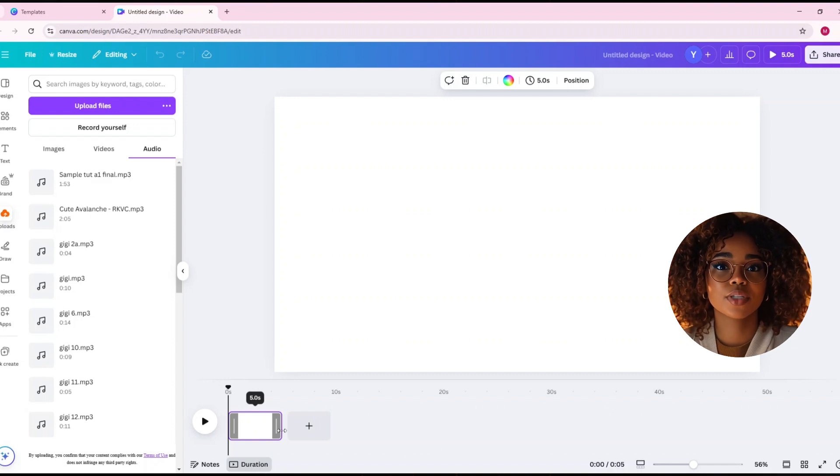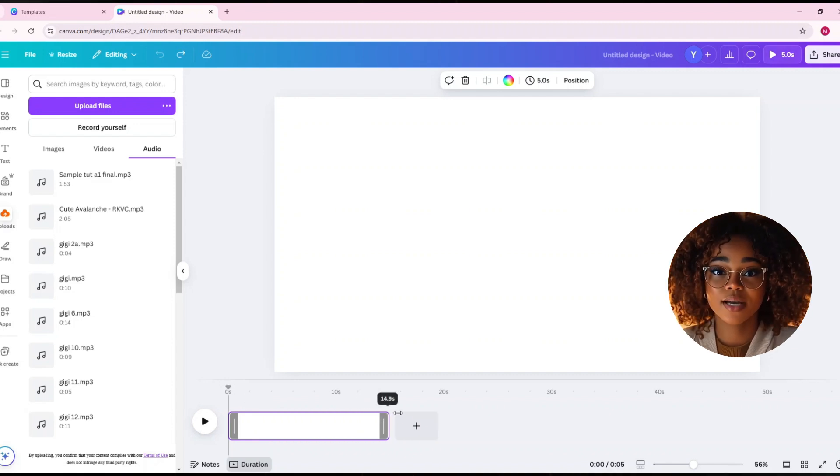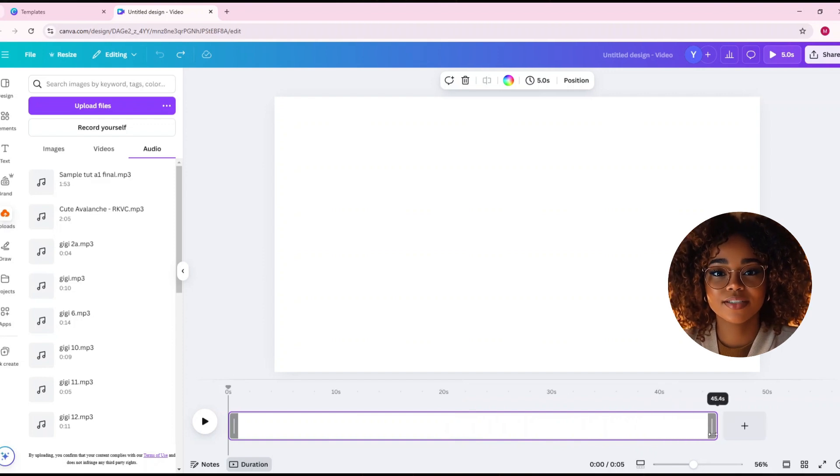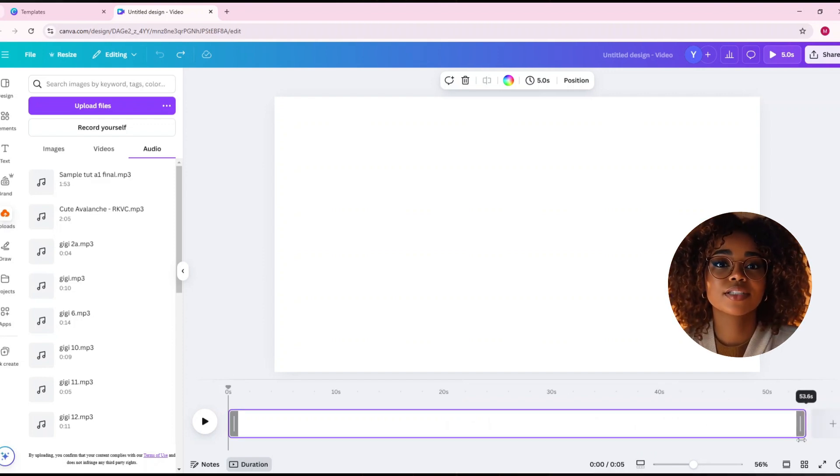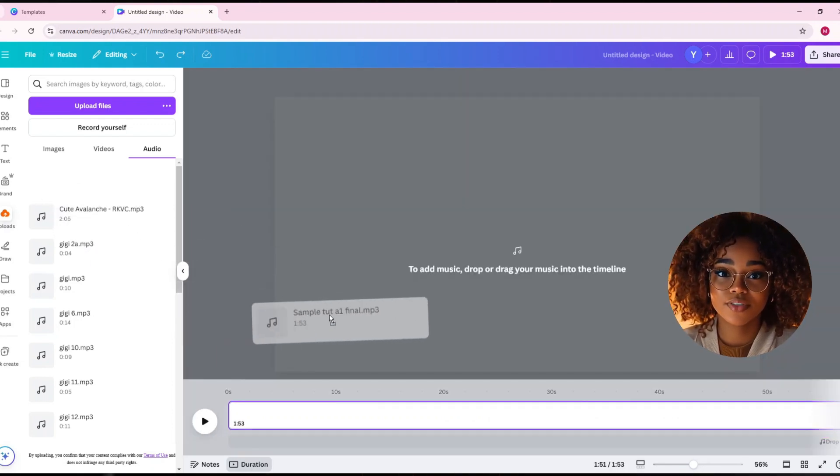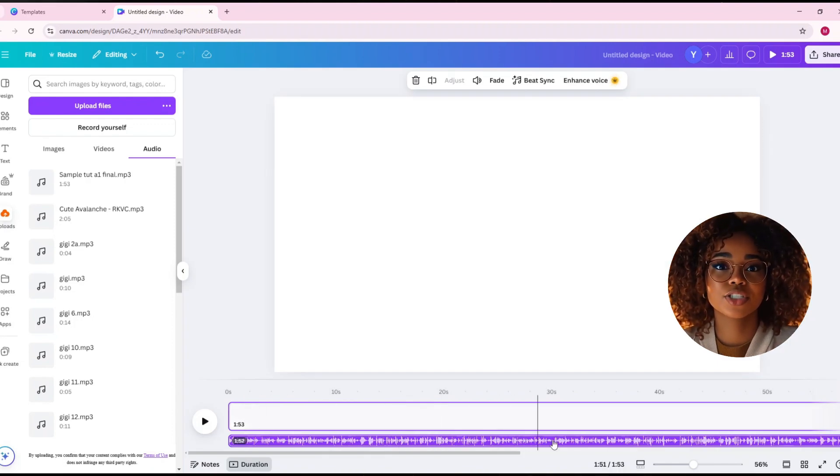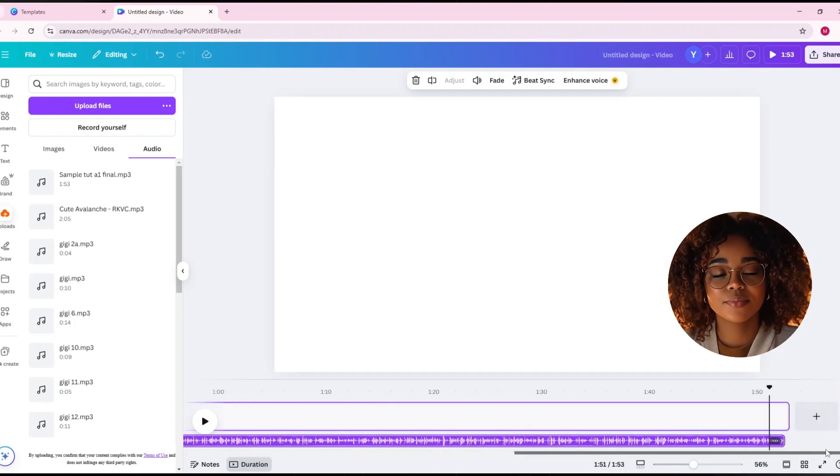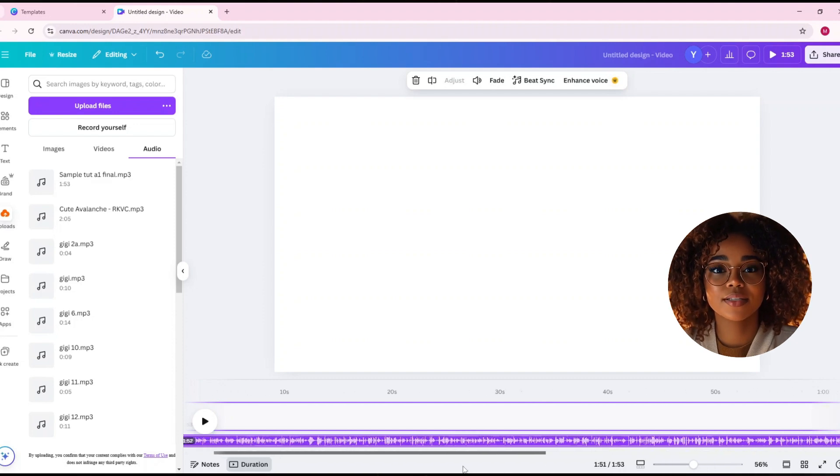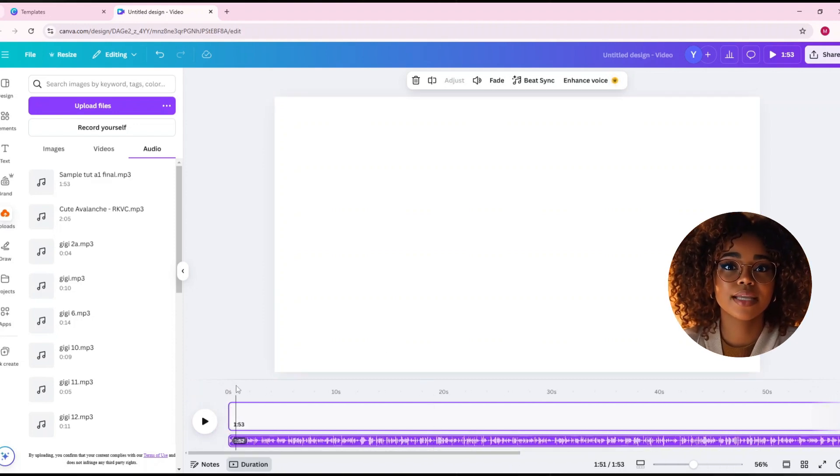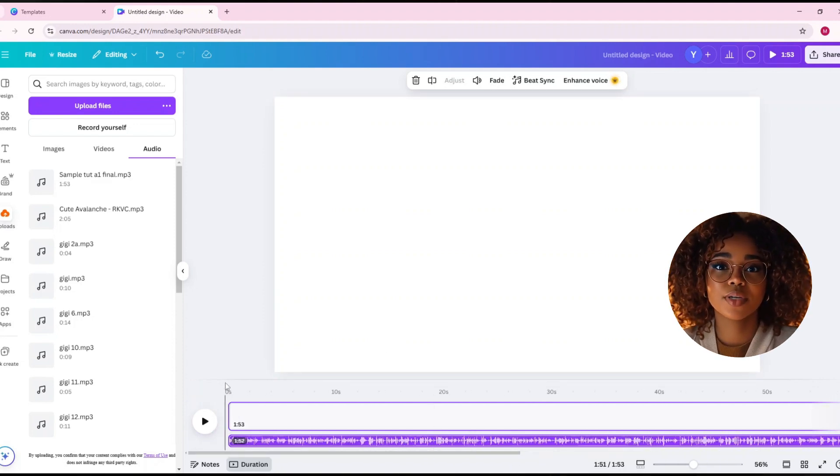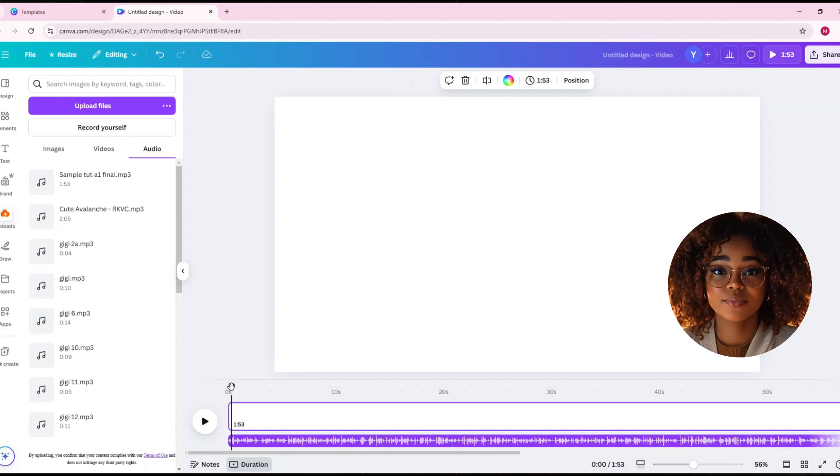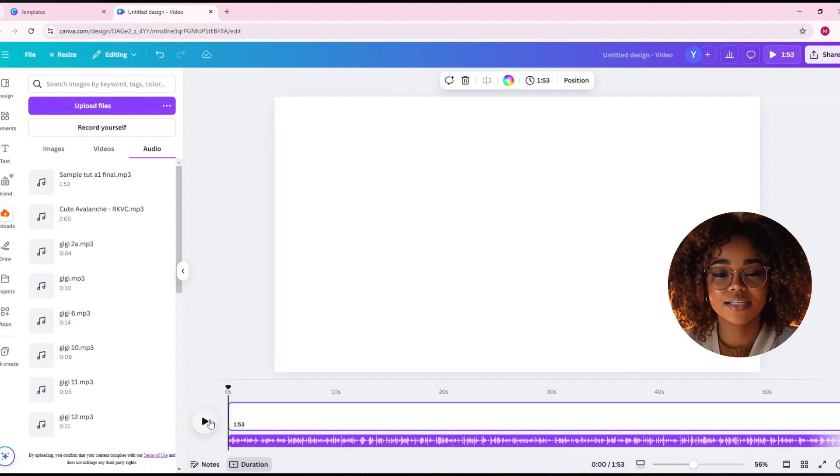For example, if my audio is 1 minute and 53 seconds, I'll drag the timeline until it reaches that exact point. If yours is 2 minutes, 3 minutes, or any other length, just adjust it accordingly. Once you're done, drag your audio onto the page it will be added below your page. Then, listen to your audio as you split the page into specific sections. This step depends on what you want to add to your video. Pay attention to parts where you want a new section to begin, then split accordingly. To split the page, simply press S on your keyboard.